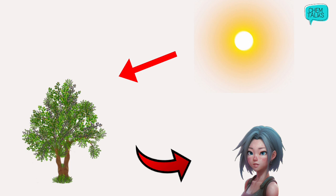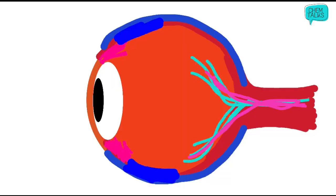In this video, first we will understand how the human eye works, what are its important parts, and what are the functions of those important parts. So let's continue.